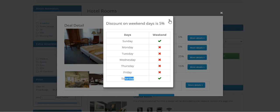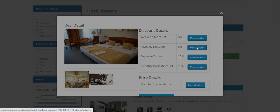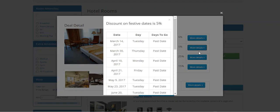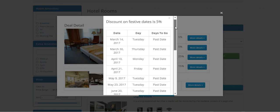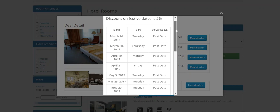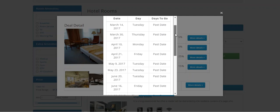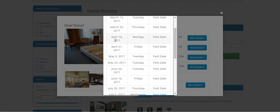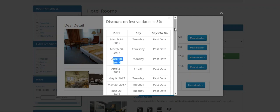For the respective dates, if the customer is going to make a booking, they'll be getting the respective set percentage discount on the hotel booking product. The same goes with the day-wise discount.